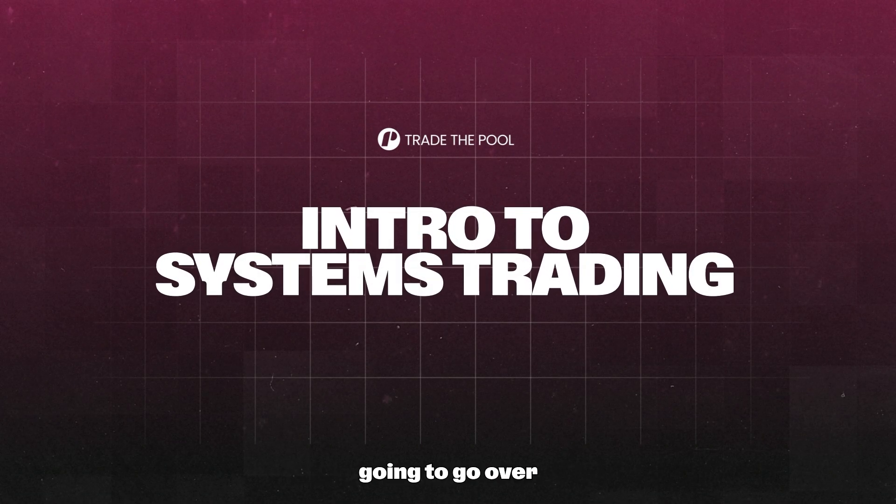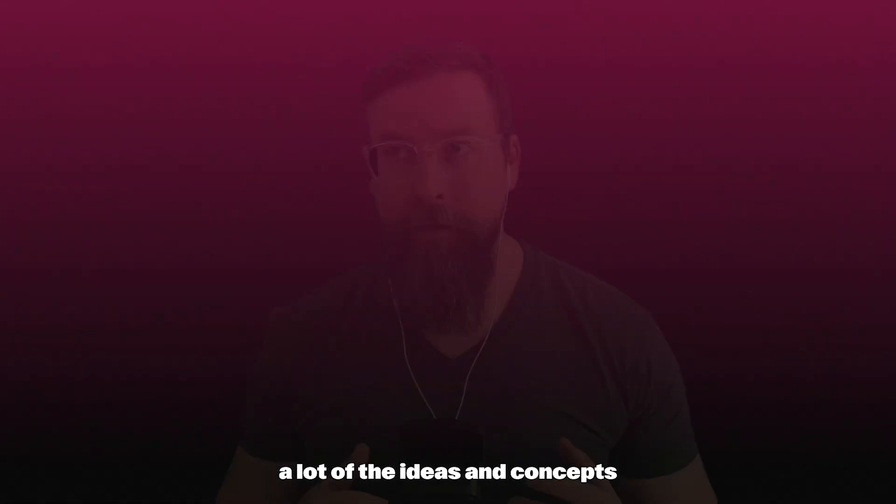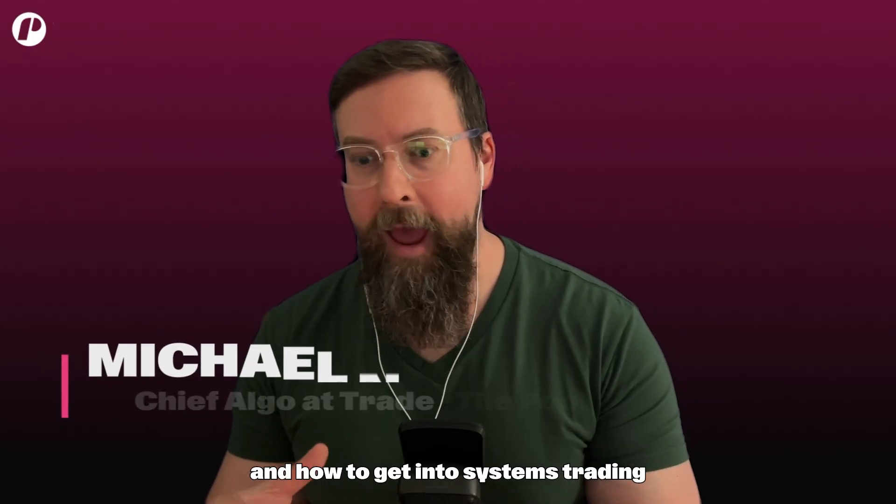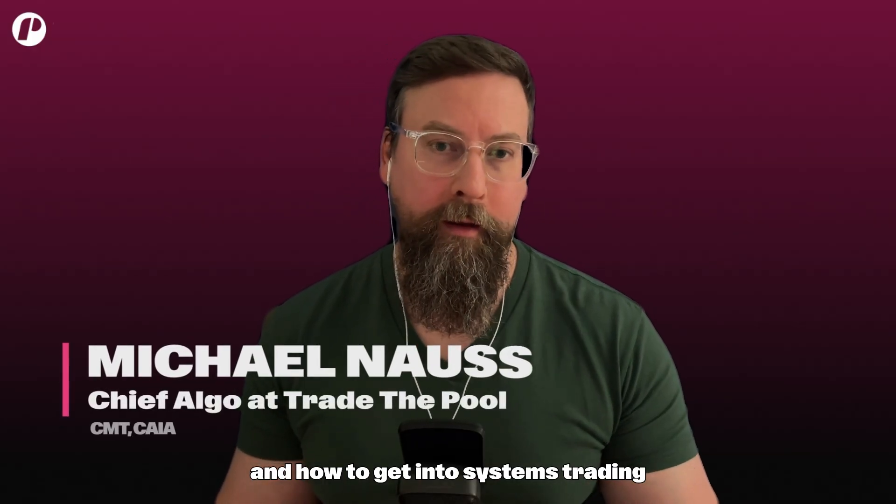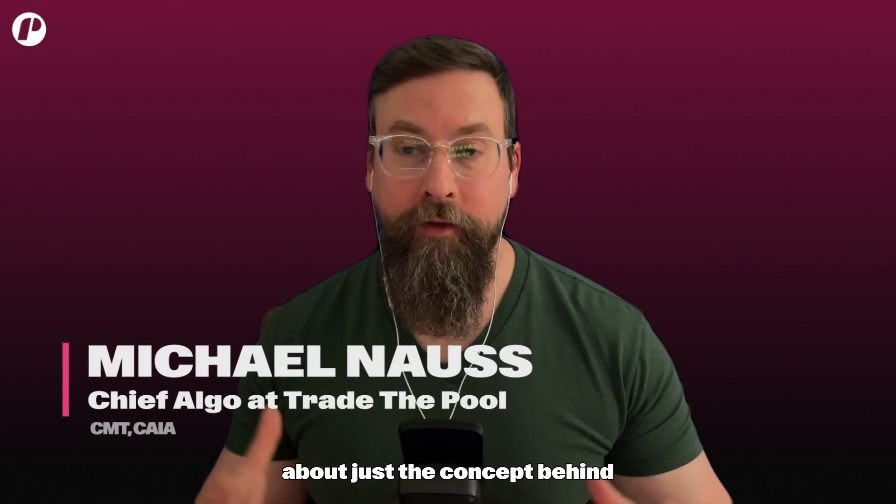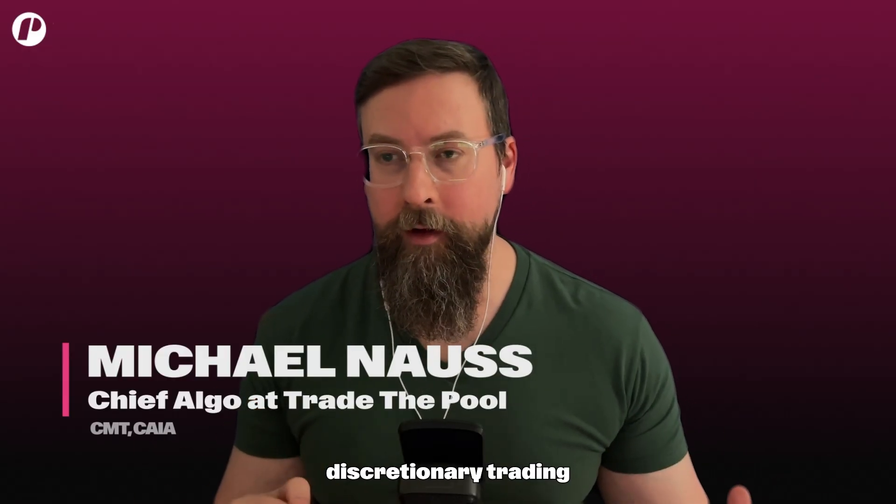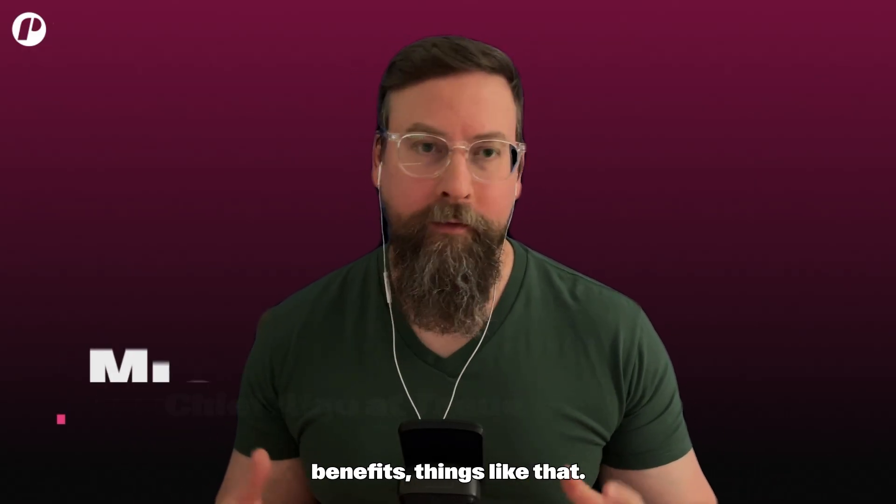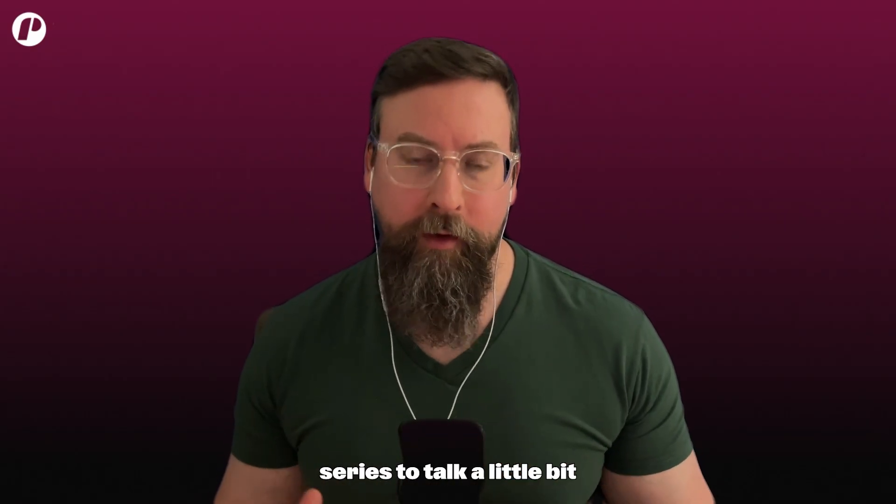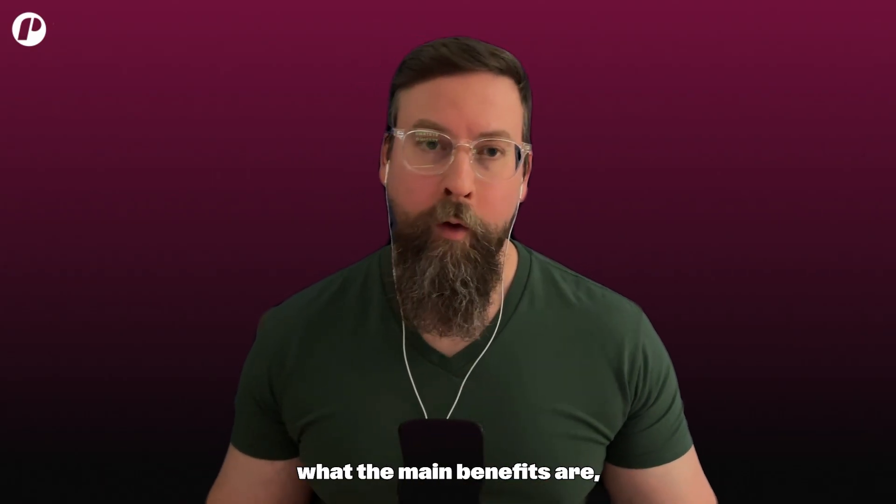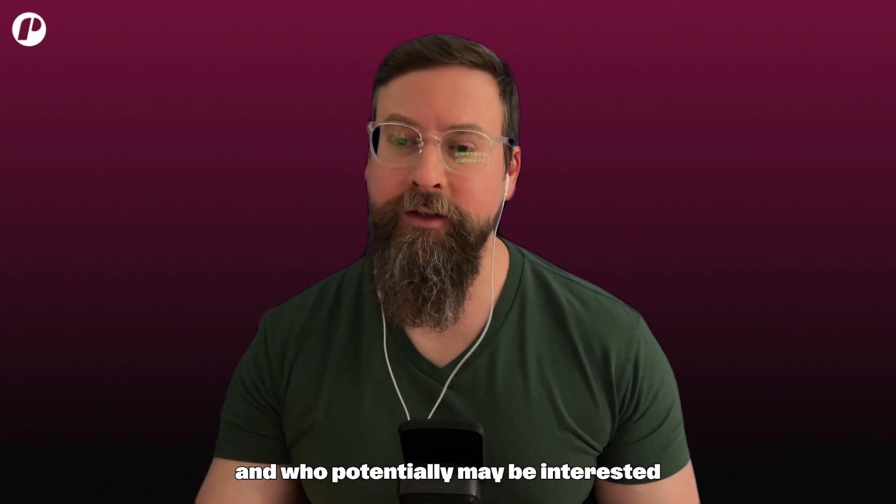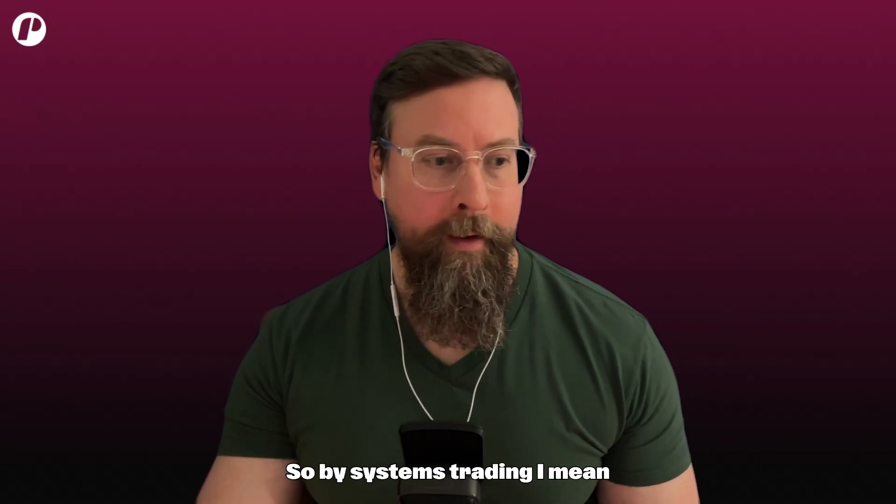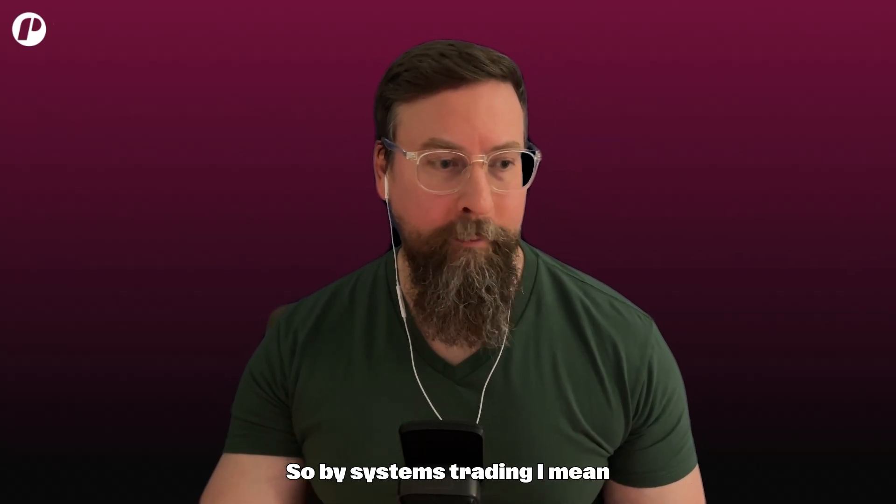The next few videos we're going to go over a lot of the ideas and concepts and how to get into systems trading and talk about the concept behind systems trading versus discretionary trading, benefits, things like that. This is just going to be a little intro series to talk about what it is, what the main benefits are, and who potentially may be interested in systems trading.